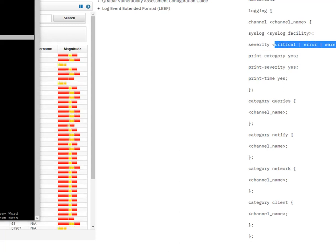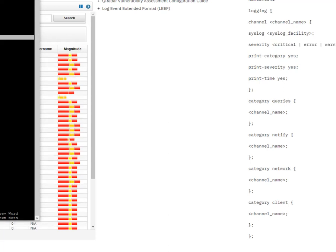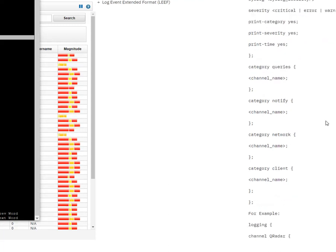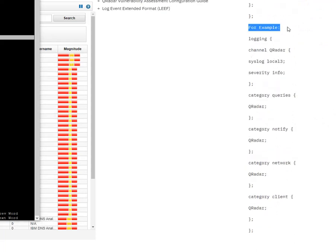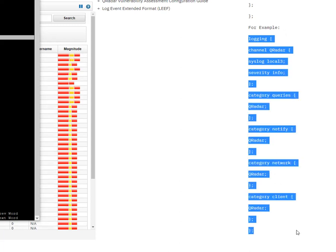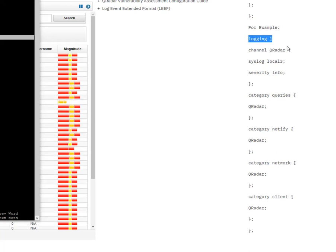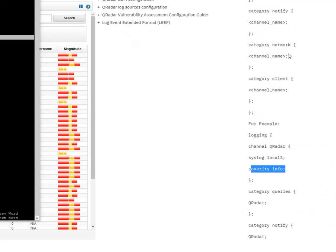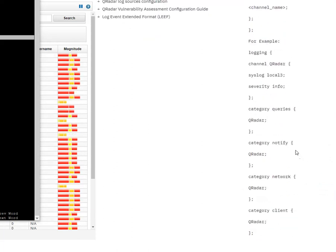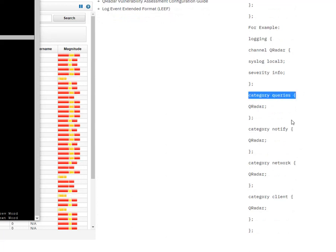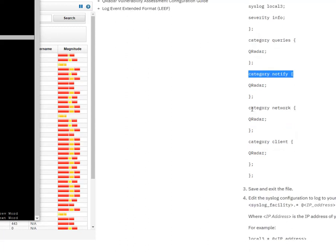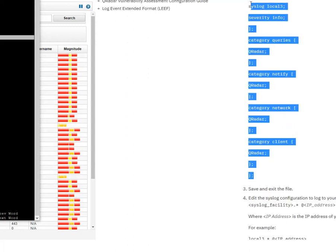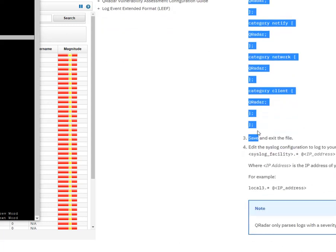For severity, you can use critical, include error if you want error logs, or add all of them if you want everything. I have mine configured for info because I only want info logs — not error, warning, or notice. IBM also provides an example you can copy and paste into your named.conf file. It sends logs to syslog, saved as local3, severity set to info. Categories are set to queries, notify, network, and client.